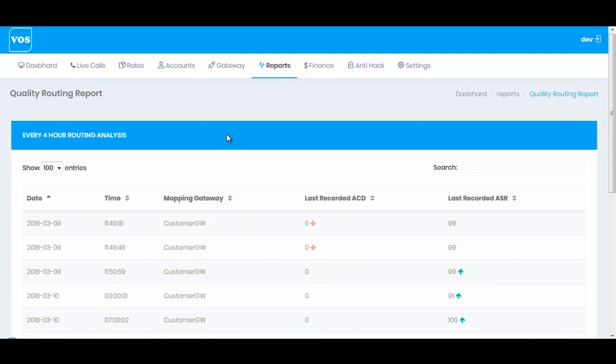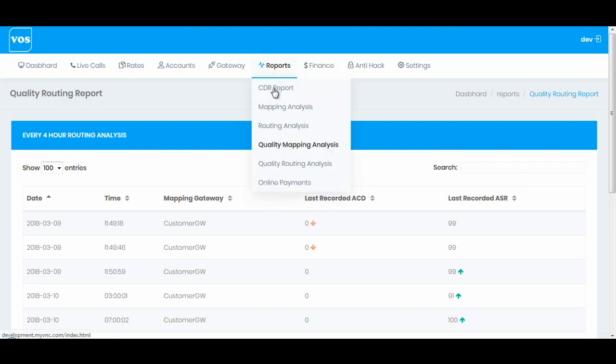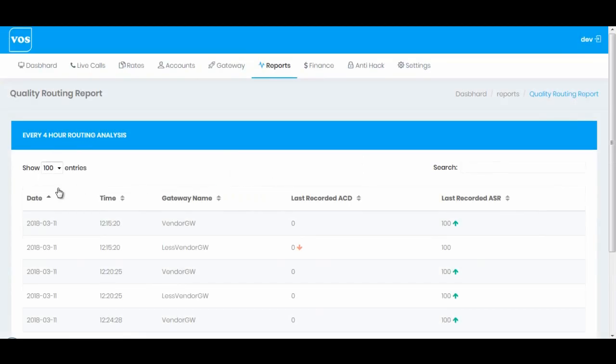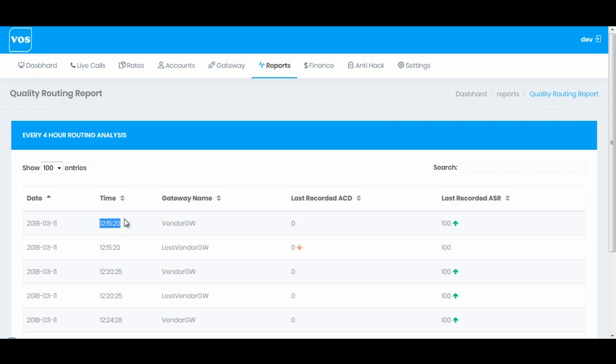Similarly we have quality routing analysis. If you haven't watched the video on how to maintain quality rules on routing gateway, please watch that video. There you can see how to define ASR or ACD on each routing gateway. Here you can see the logs by every four hours.